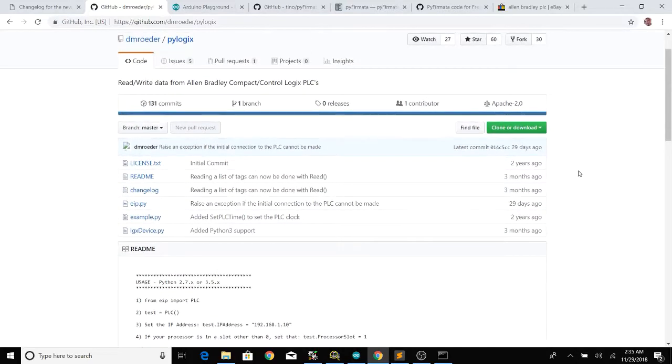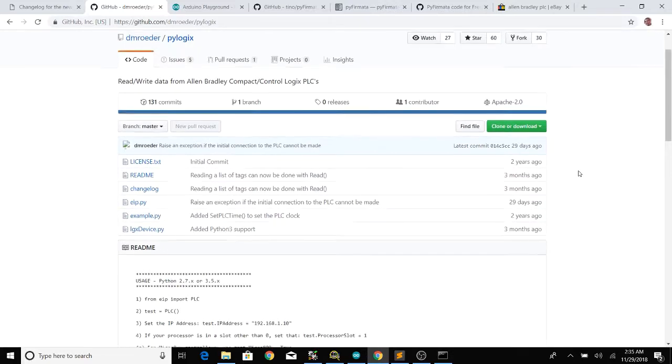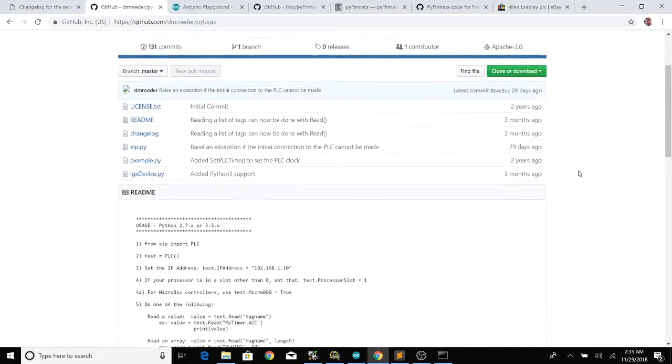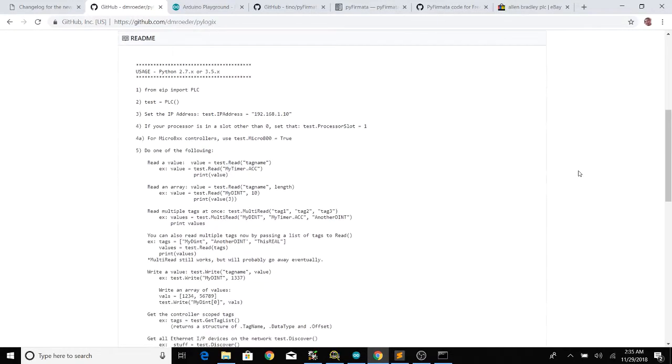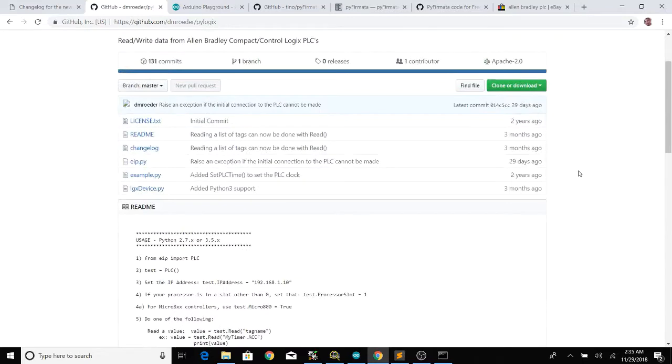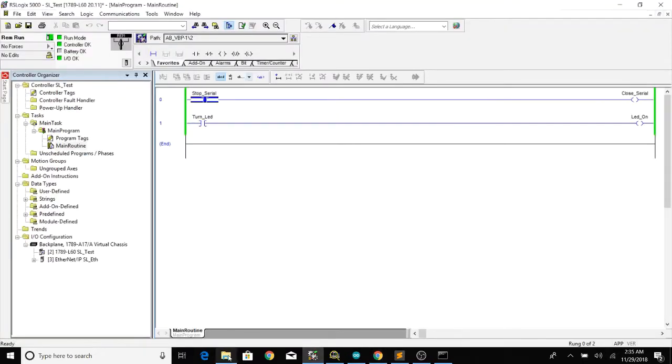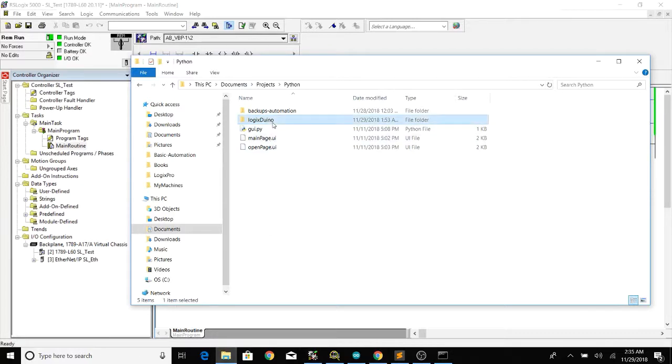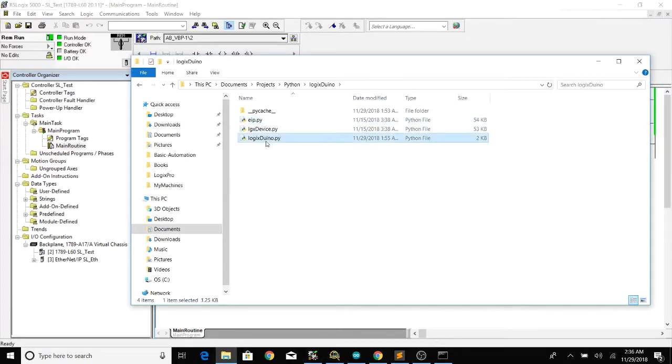There isn't a pip install for this one yet. Hopefully in the future we can work with that and make it into a pip install but for now you just have to download and you have to make sure that those two files, eip and logix device, is in the same folder where you run the script.